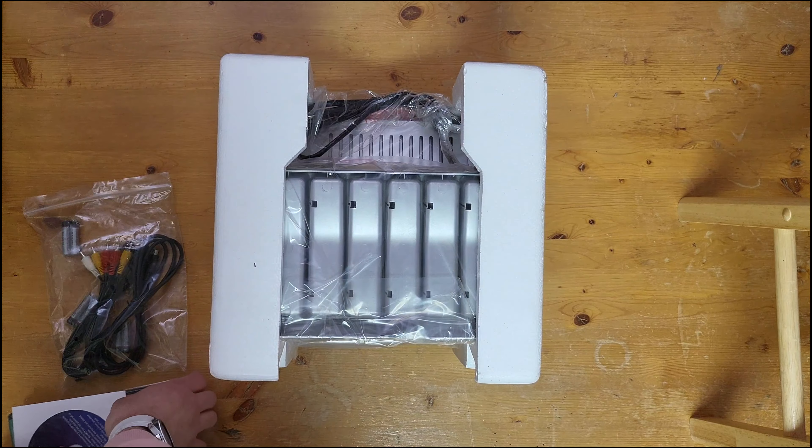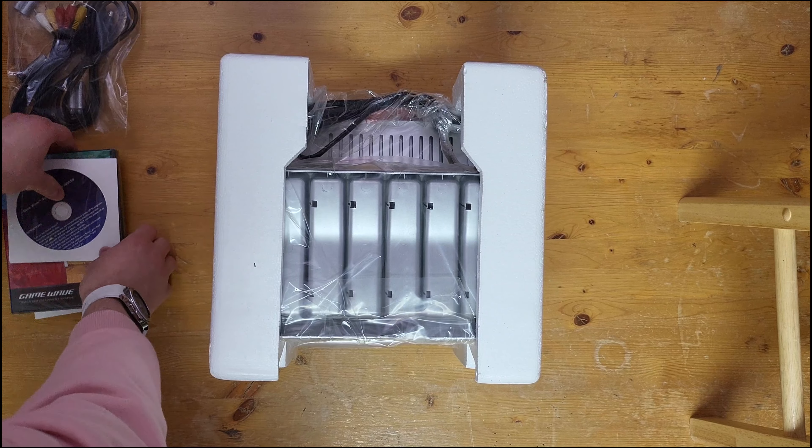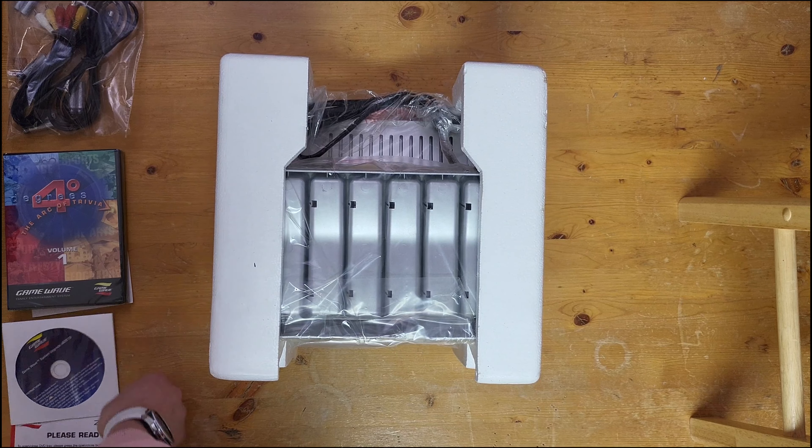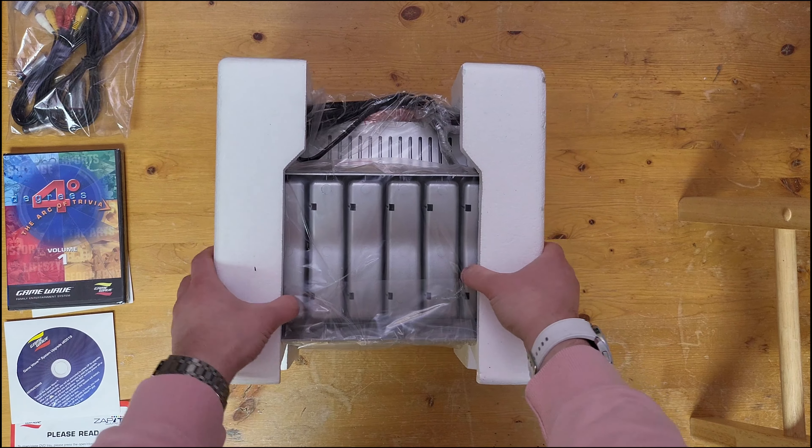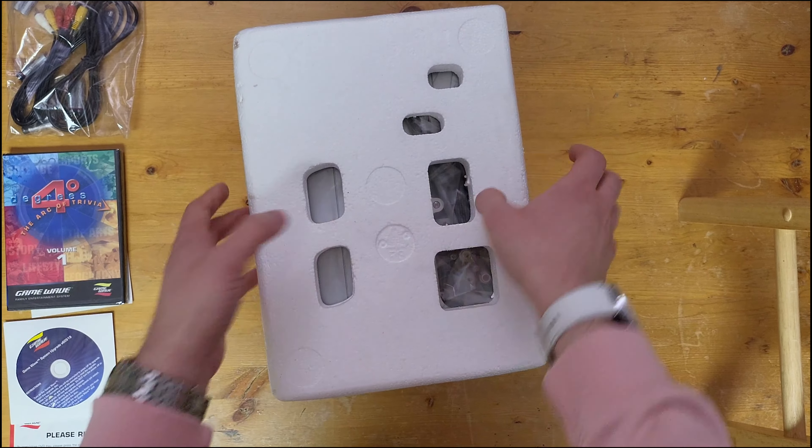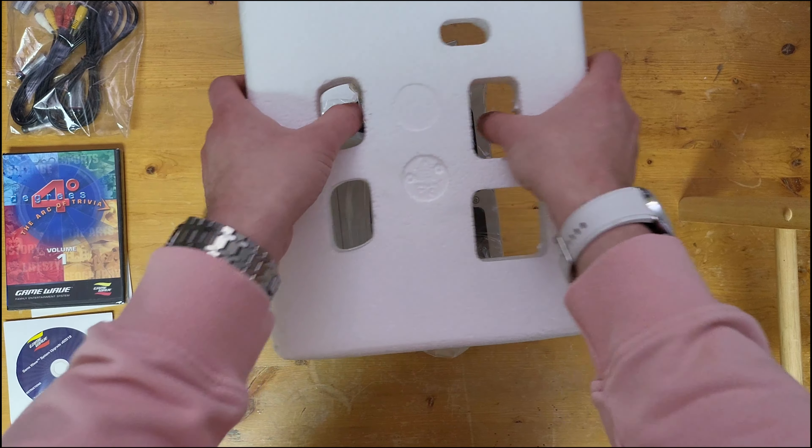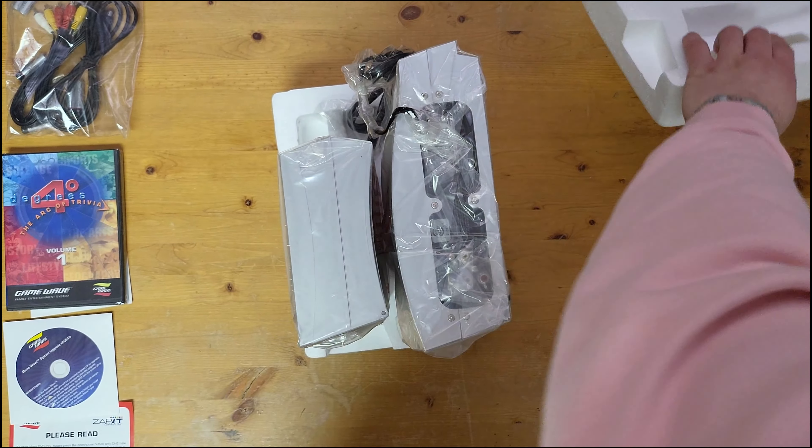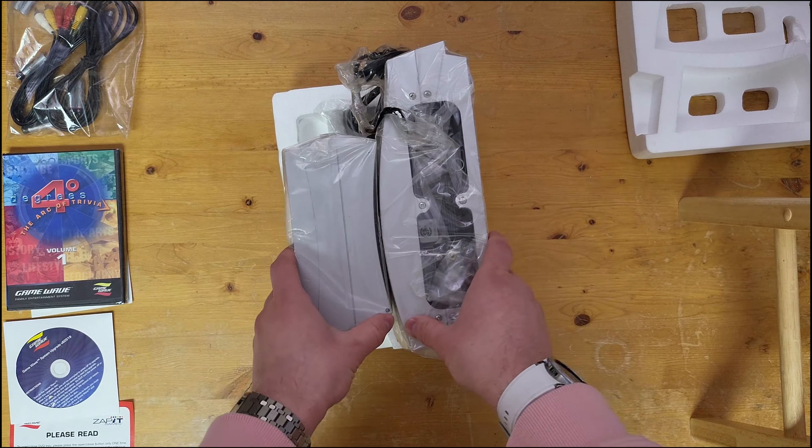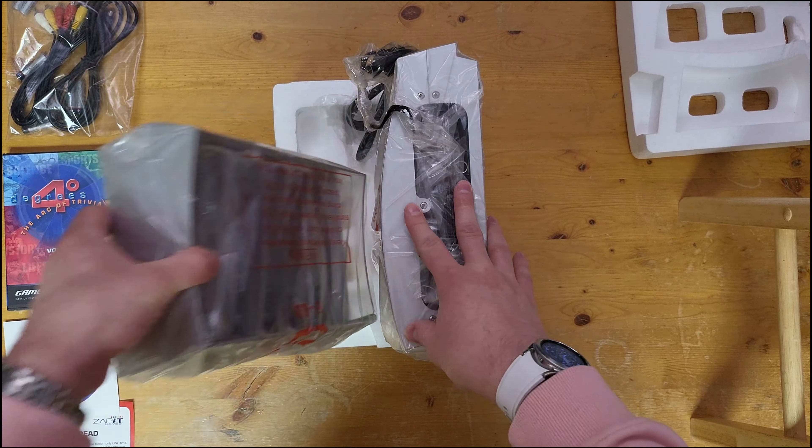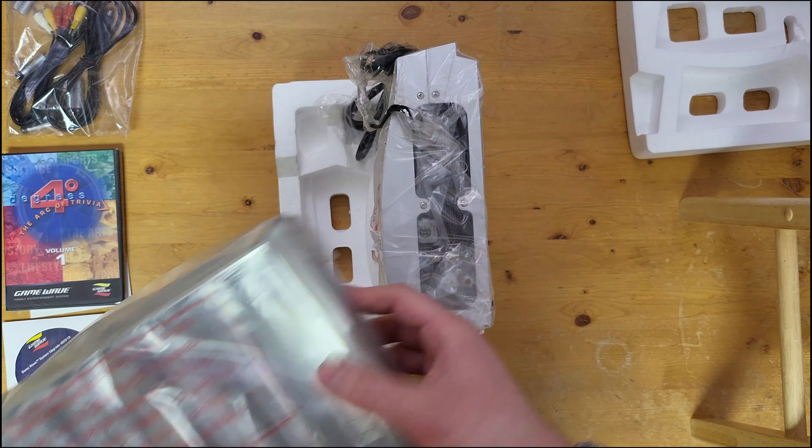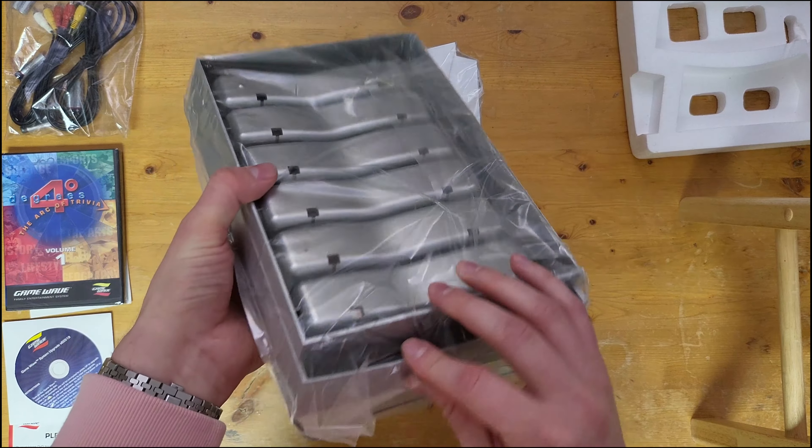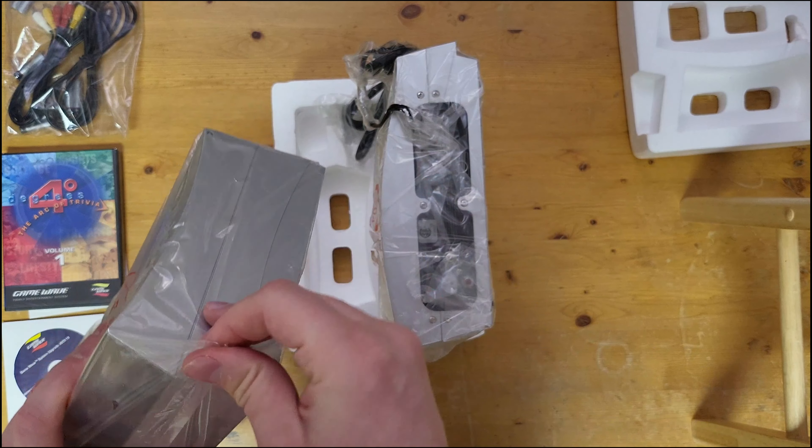Let's put this box aside here and get to the meat and potatoes. So the Zapit Game Wave is actually in two pieces. You might not have been able to tell from the pictures, but it is the main console and detached from it is the controller holder.